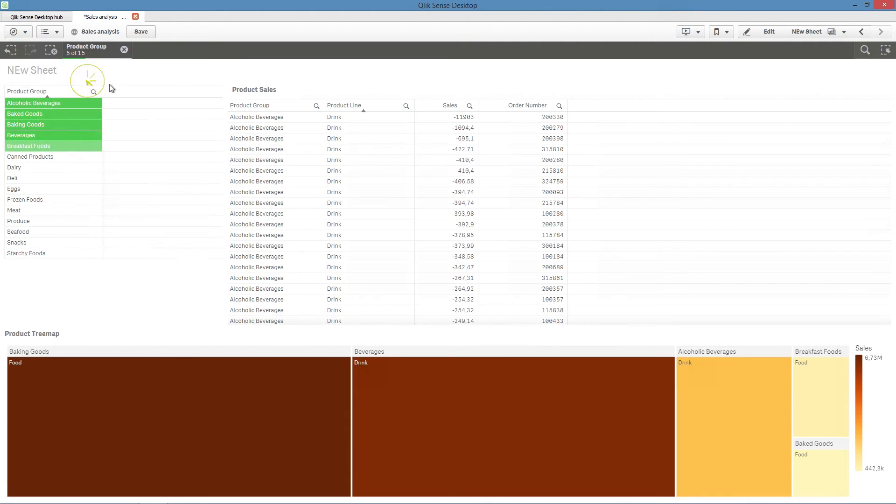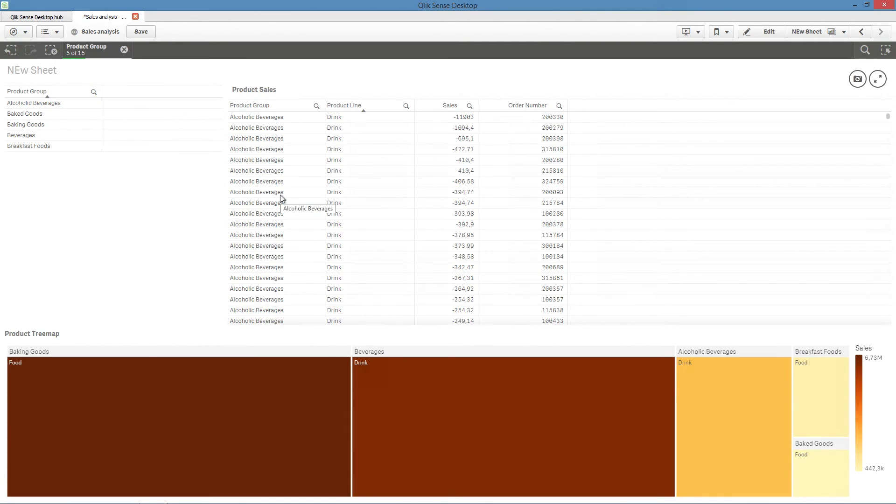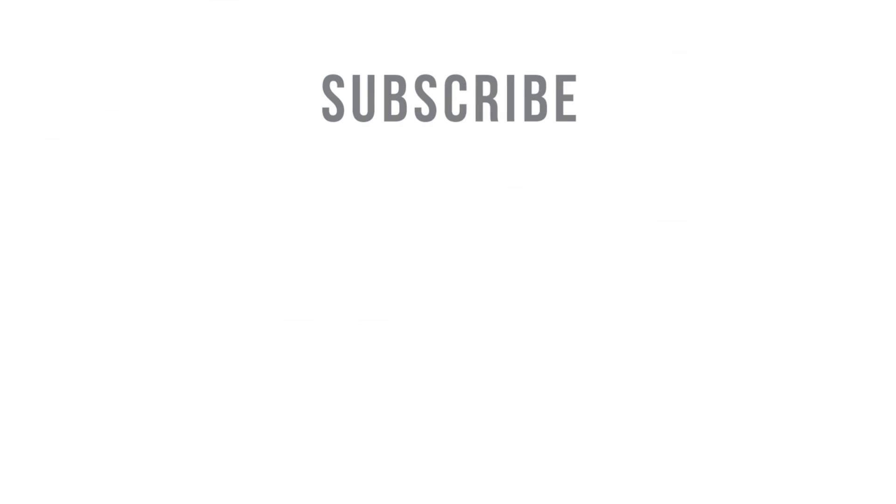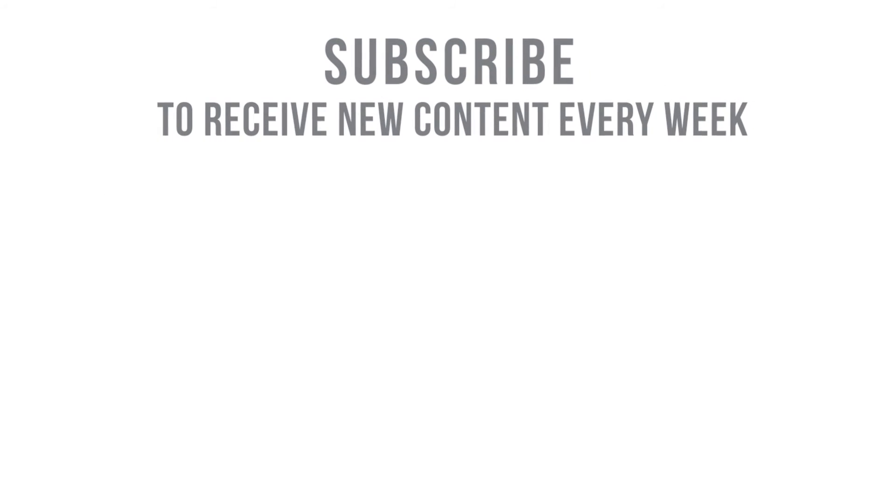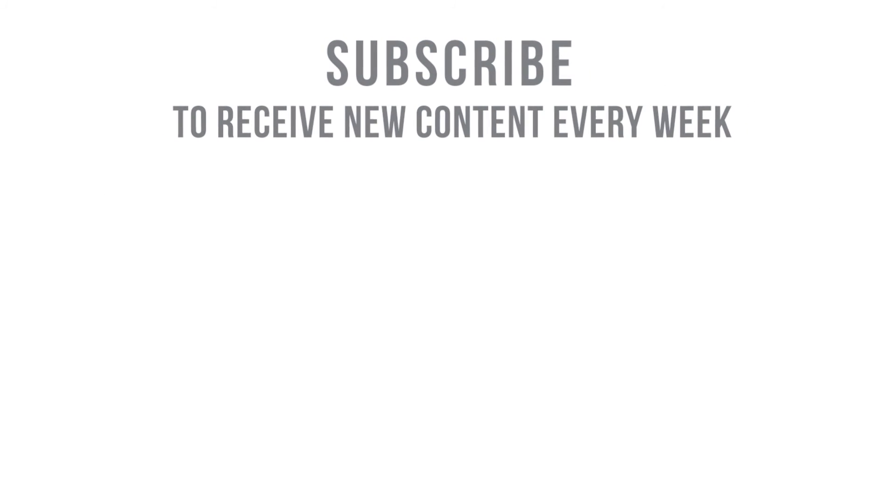And that concludes this video. Thanks for watching. Subscribe to receive new content every week.